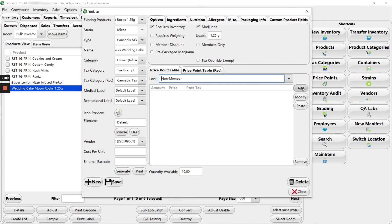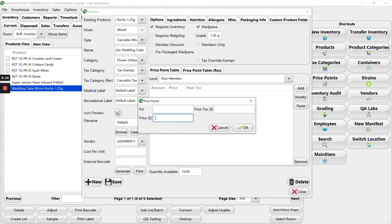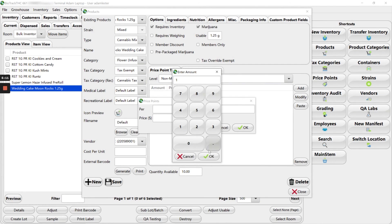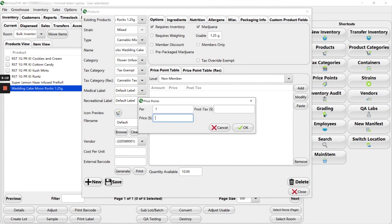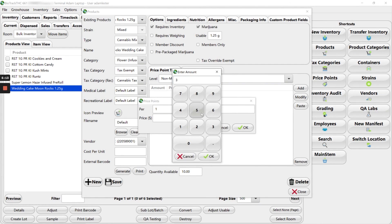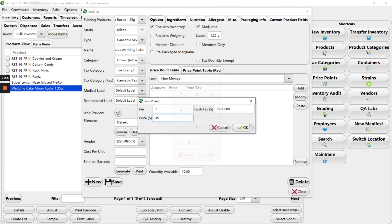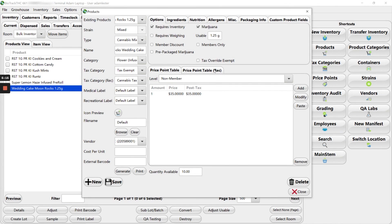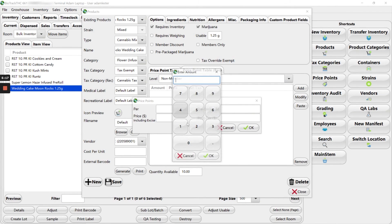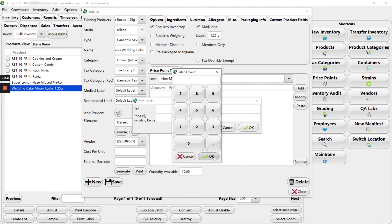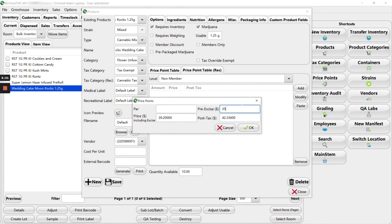Price point table. Let's just say $35. Add one. $35 in the pre-excise amount. Click OK.